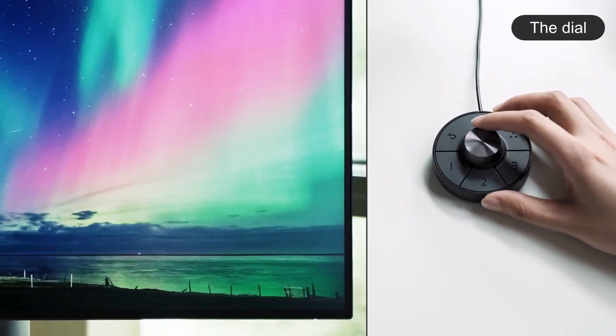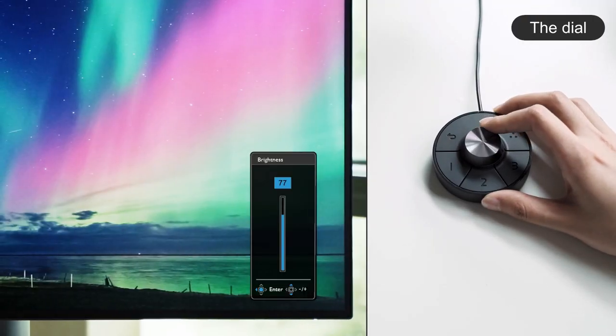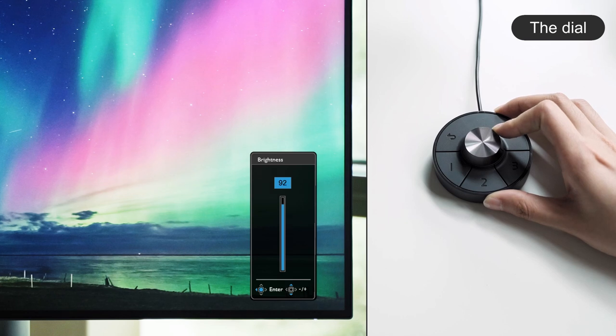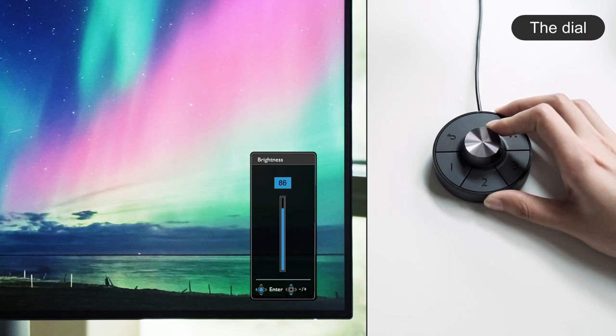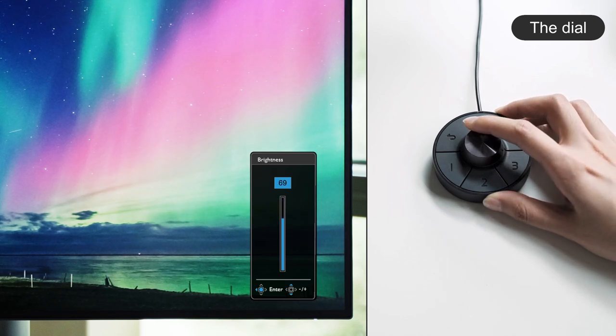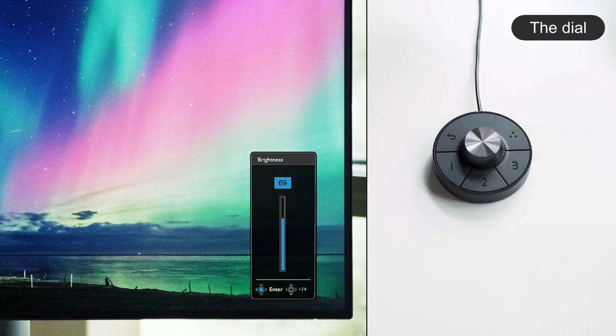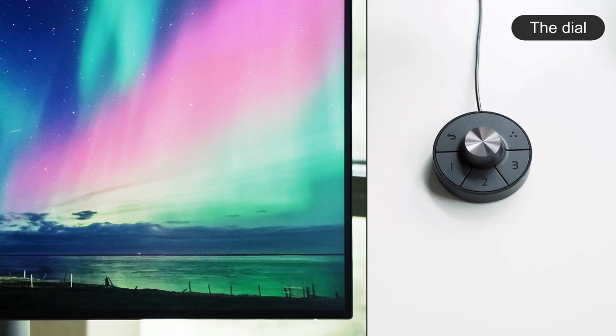The dial lets you adjust brightness of the monitor by rotating it left or right. To further adjust other settings...